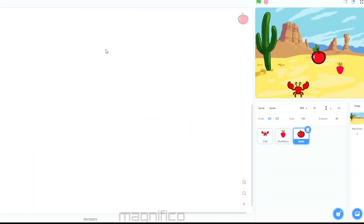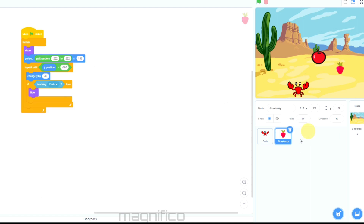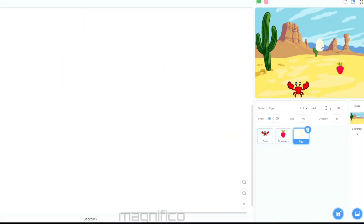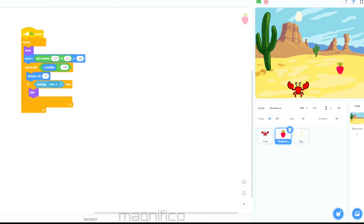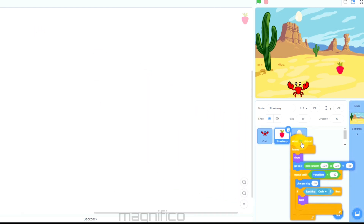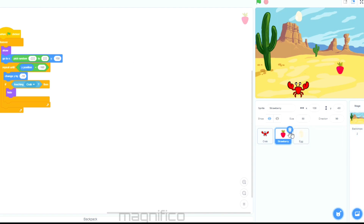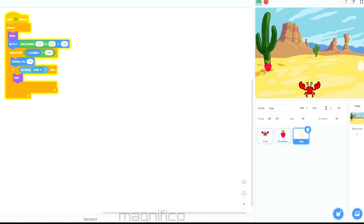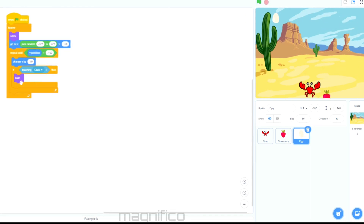Now I'm going to insert a third sprite — something the crab should not catch. If the crab catches this it will lose points or end the game. I'll try an egg. I want the egg to fall in the exact same way as the strawberry and hide when the crab catches it. To do this I simply pick up all the code from the strawberry and hover it over the egg and let go. Now the whole code for the strawberry has been copied onto the egg, and if we test it they both fall down and disappear when caught.